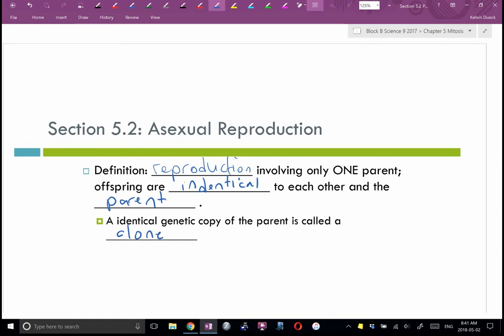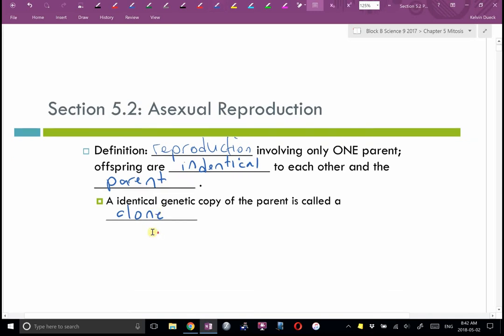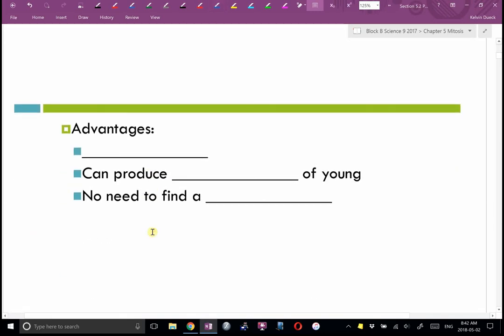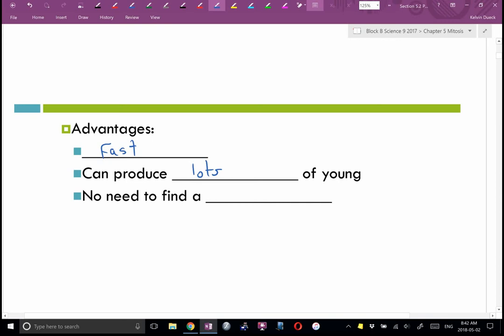It isn't just cells that reproduce this way — larger life forms do too. There are some advantages: it's really fast, you don't have to spend time trying to find a mate, there is no mating process, and typically these organisms produce lots of young.